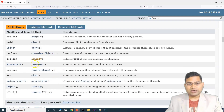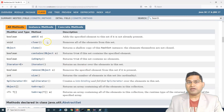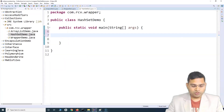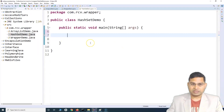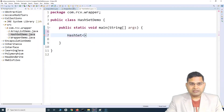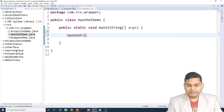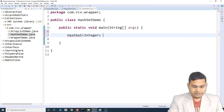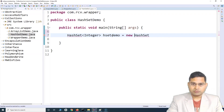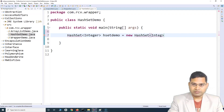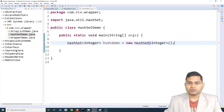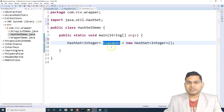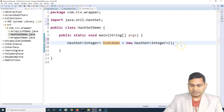Now let's understand how to create a HashSet object. HashSet is a class that implements the Set interface, so we can create an object of it. We say HashSet, specify the type — for example Integer — give it a name like hSetDemo, then say new HashSet of Integer. Just hover over the error and import HashSet from java.util. Now hSetDemo holds the set object and we can call all methods defined in the class.